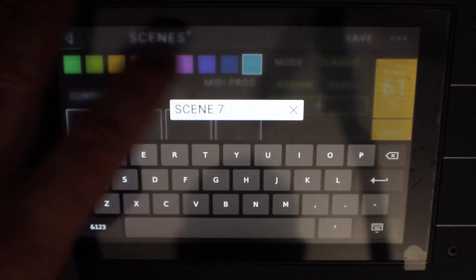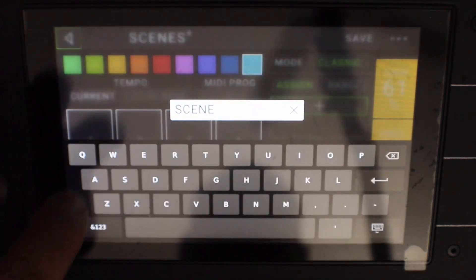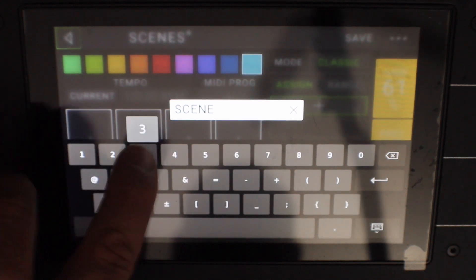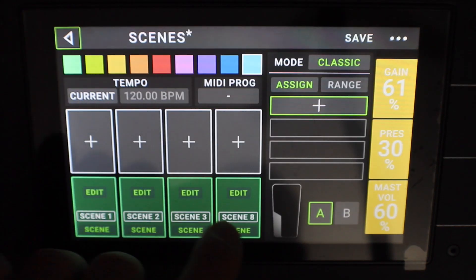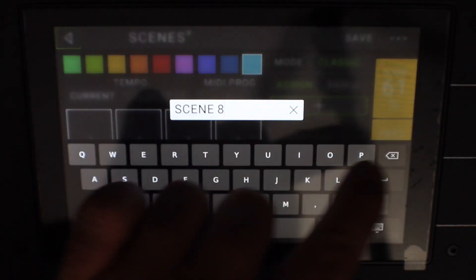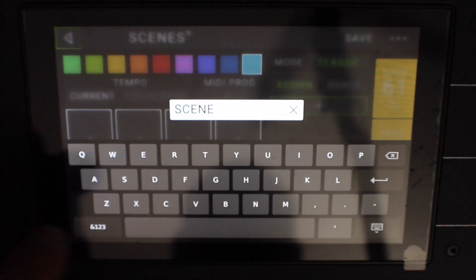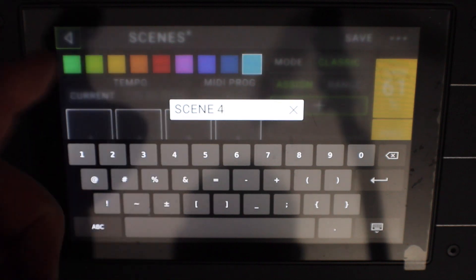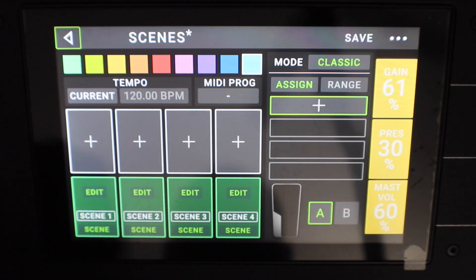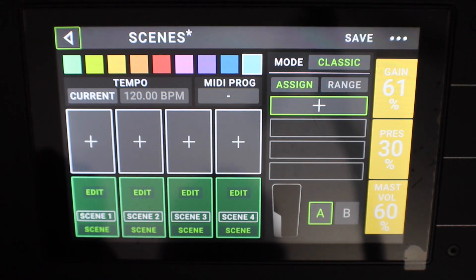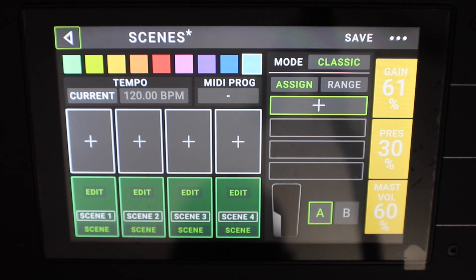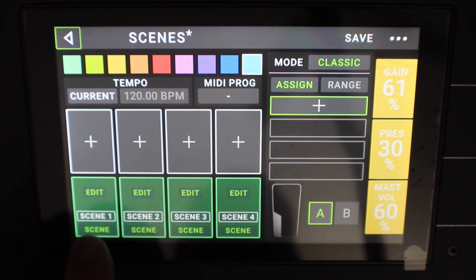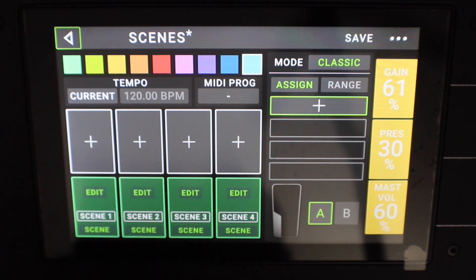But you could call it, you know, clean, crunch, rhythm, lead — or effect, chorus, flanger, or whatever it is that you want to add in there and have named for the corresponding foot switches. So now on the bottom of my HeadRush here, the bottom four switches say scene one, scene two, scene three, scene four, as per what we have just set up.